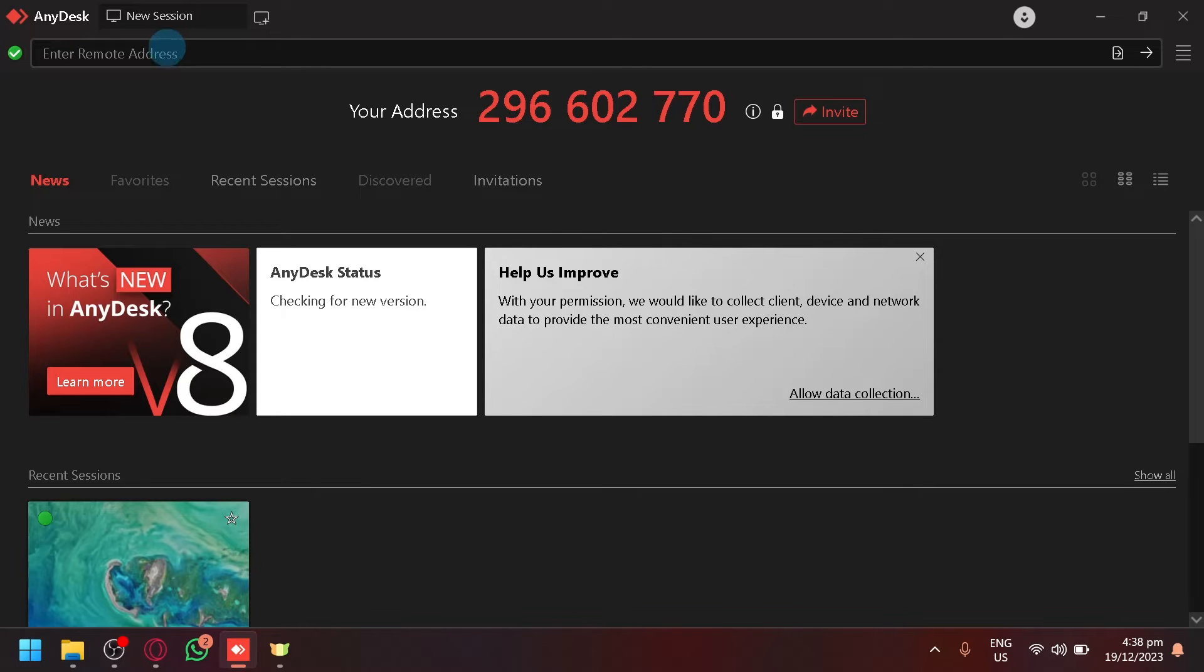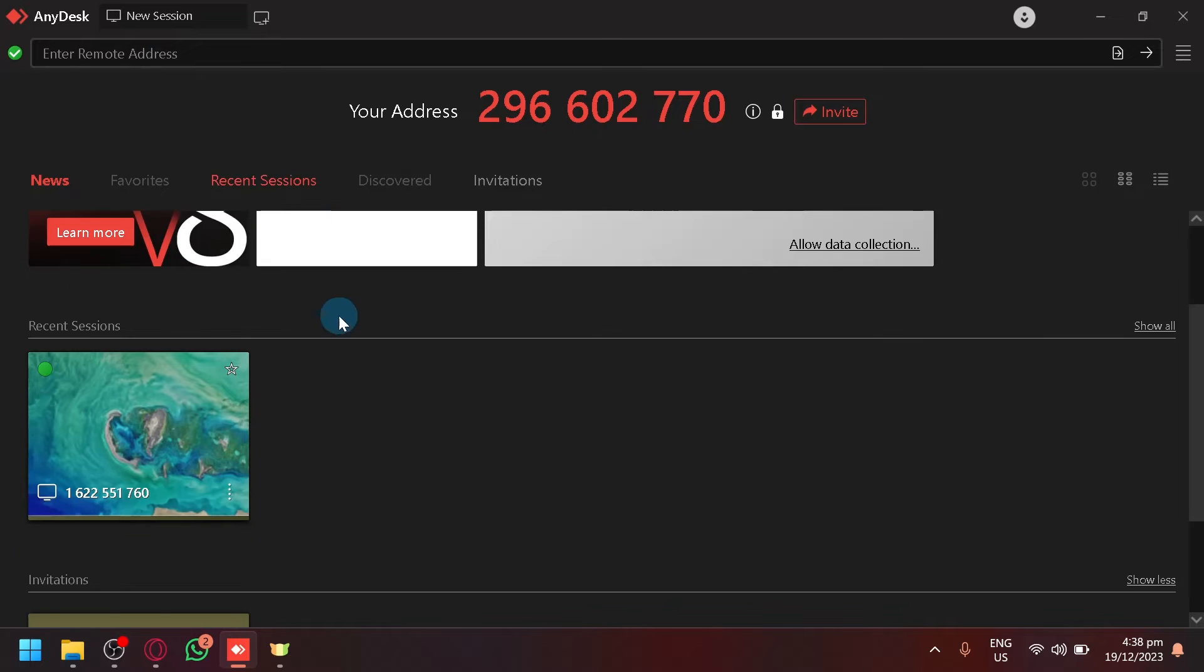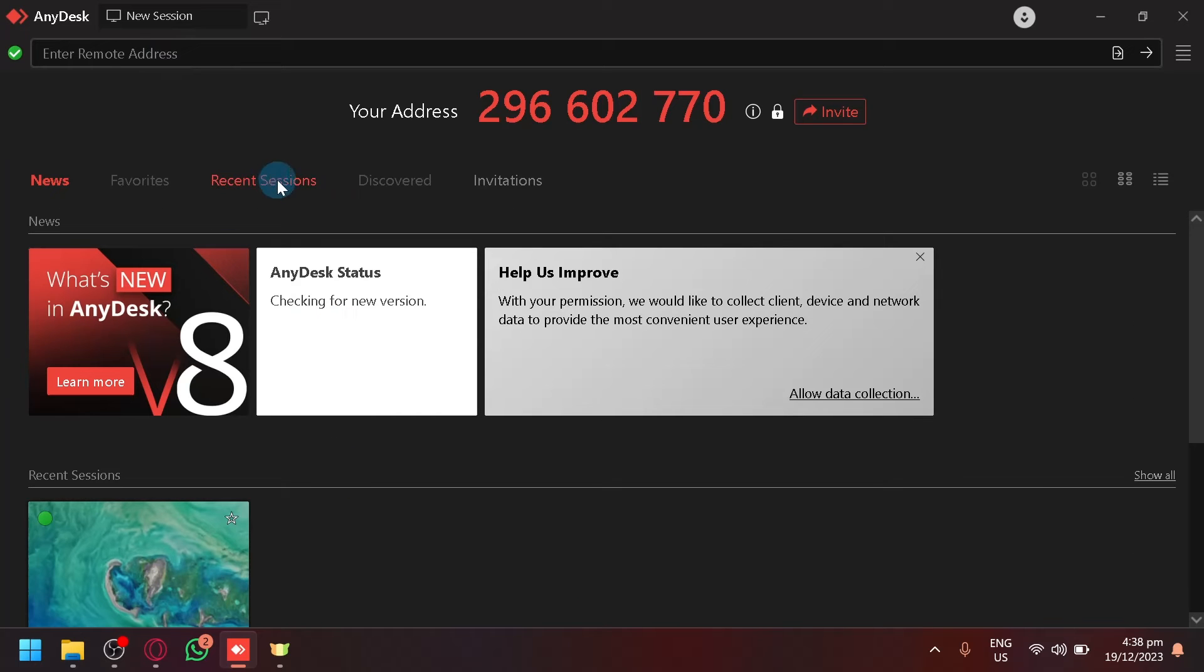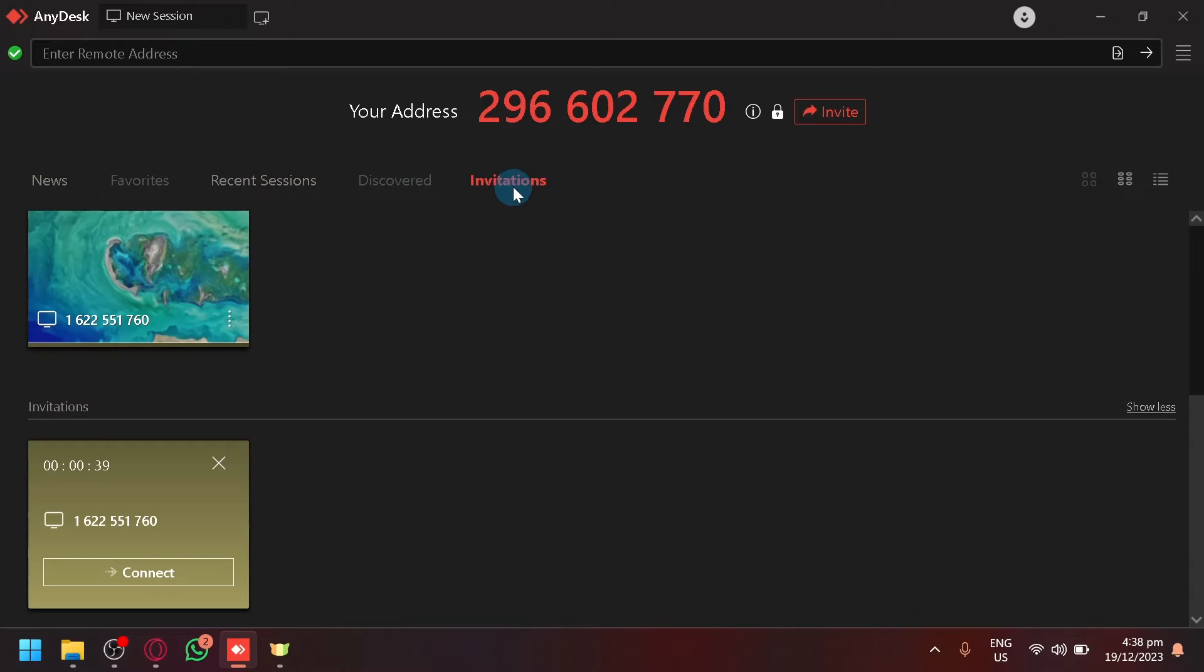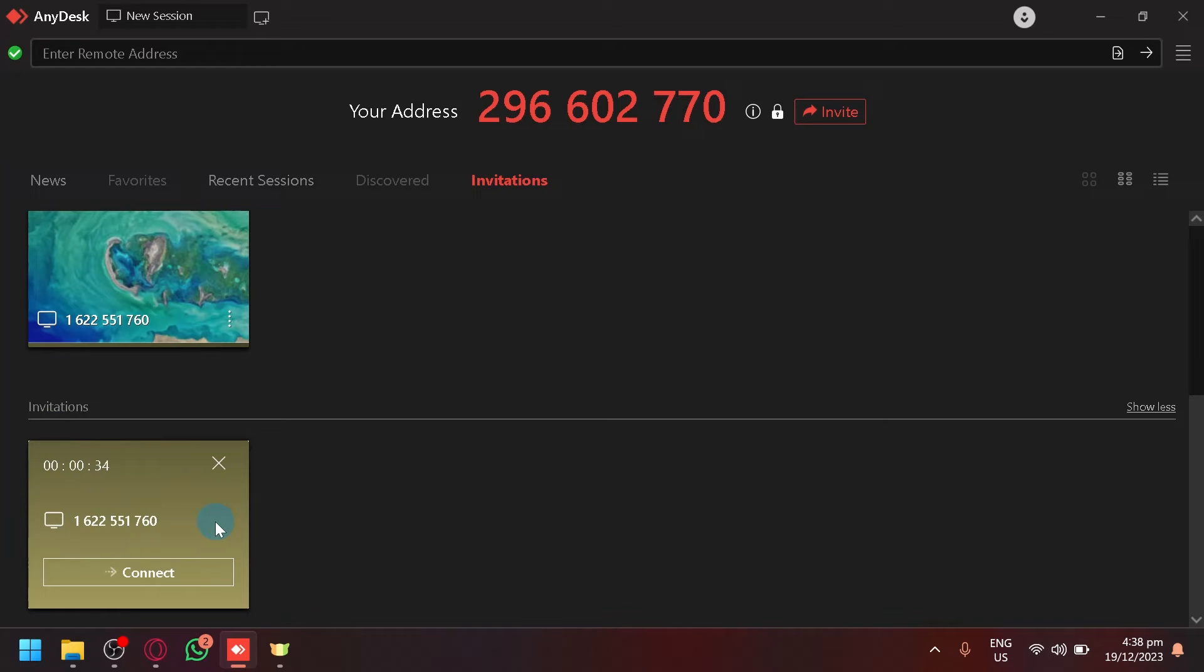After that, they will be able to send a request to connect to your computer. Then simply click on the invitations tab over here. This is where you will be able to find the invitation from a specific computer.